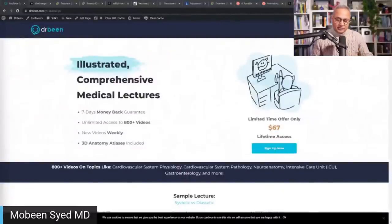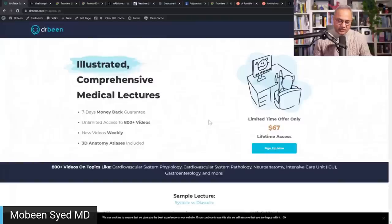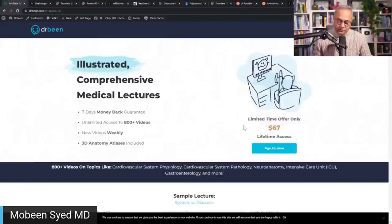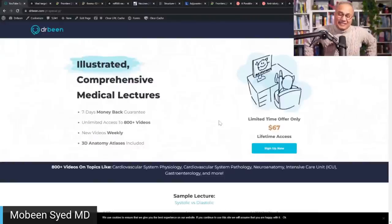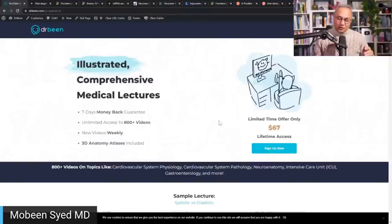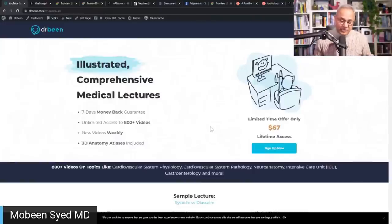Here are the references. This is drbeen.com. In the description of this video, there is a link to a one-time fee to get access to over 900 premium medical lectures. This is not a recurrent fee — it's a one-time fee. All new lectures we are doing are also included, with more lectures added every week at no additional cost.